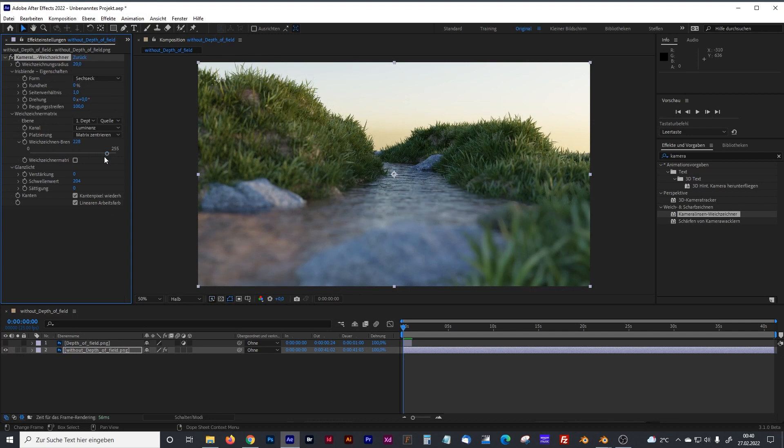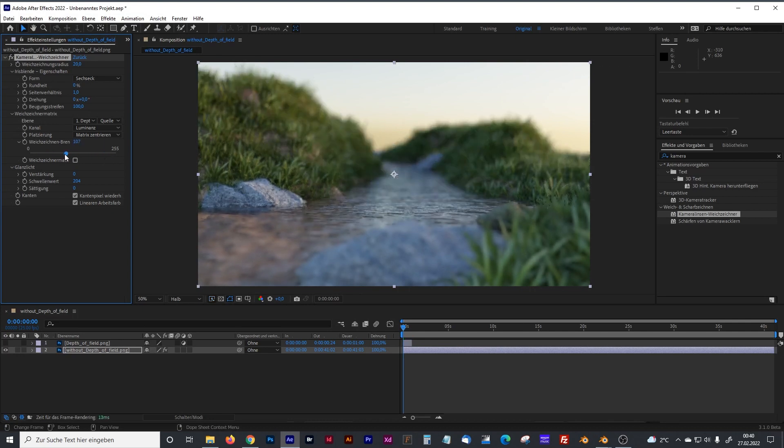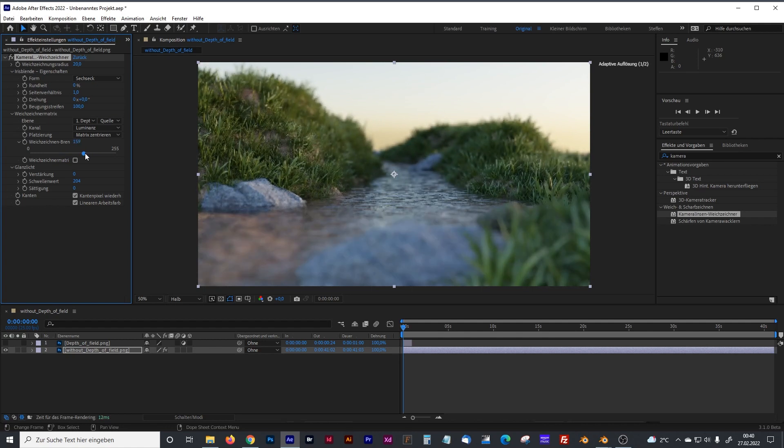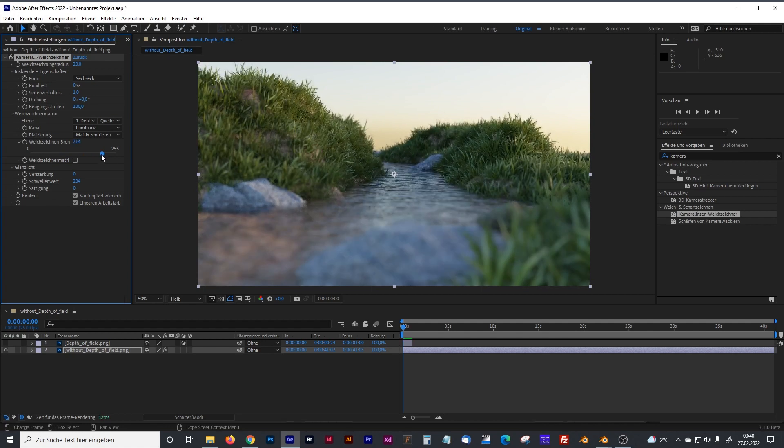That means that you don't have to render the complete depth of field with Blender. But you can now control the focal length and the depth of field afterwards in After Effects, even when you have an animation.